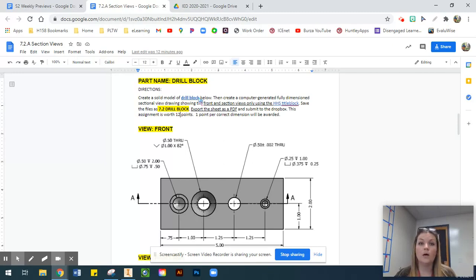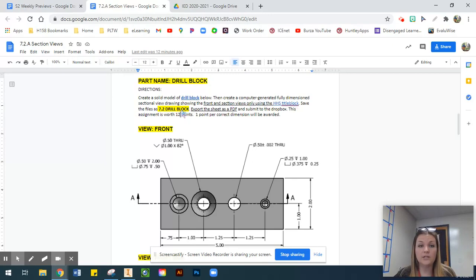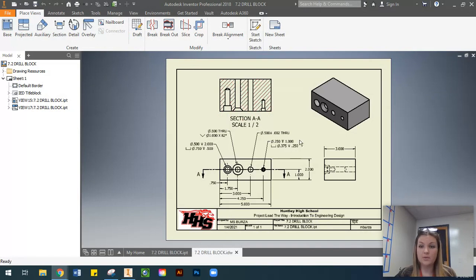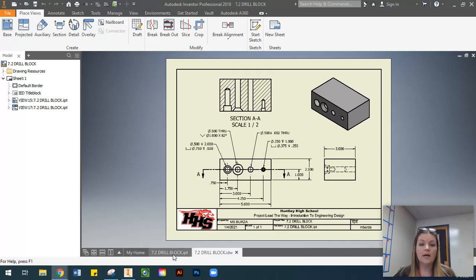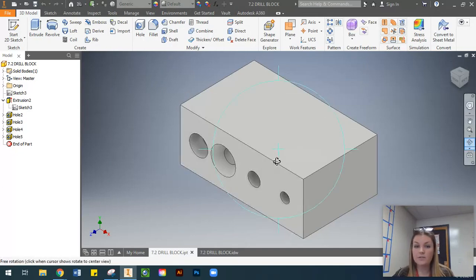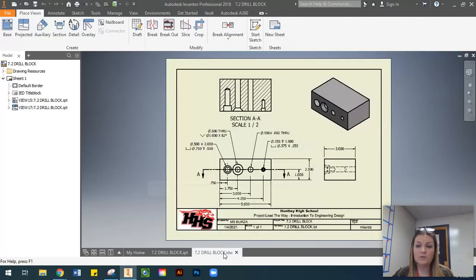I'm going to show you one way and then show you a couple different things while we're adding dimensions to our working drawing — how to adjust your tolerances and add symbols. The first thing we need to do is create a fully generated 3D model of our part. In Inventor we'll be creating the IDW, which is what we're turning in fully dimensioned. We'll also be creating the 3D model of the drill block, and there are going to be four holes.